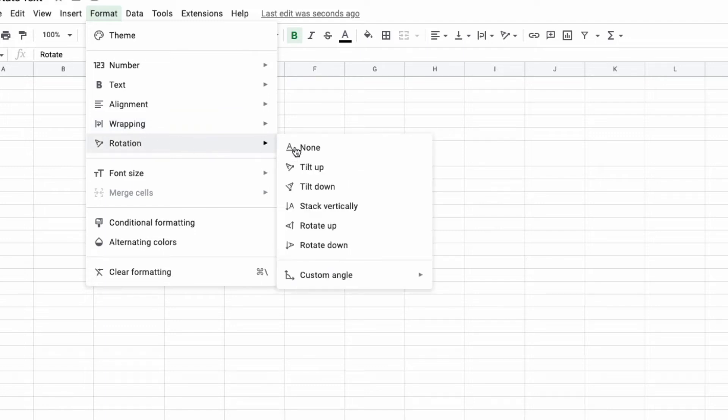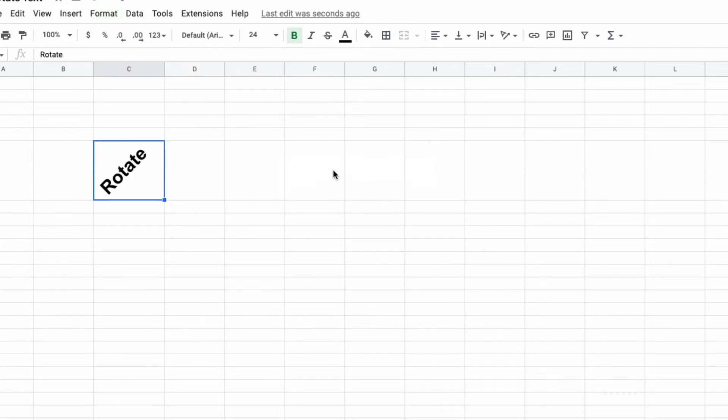Here you have several options that you can choose from. So for example, if you wanted to tilt up, select tilt up and that's how it will look.